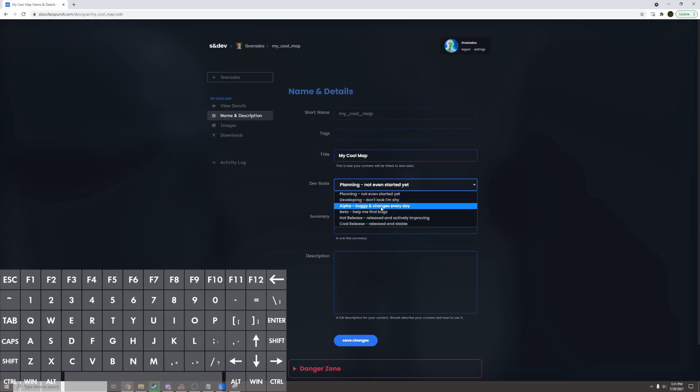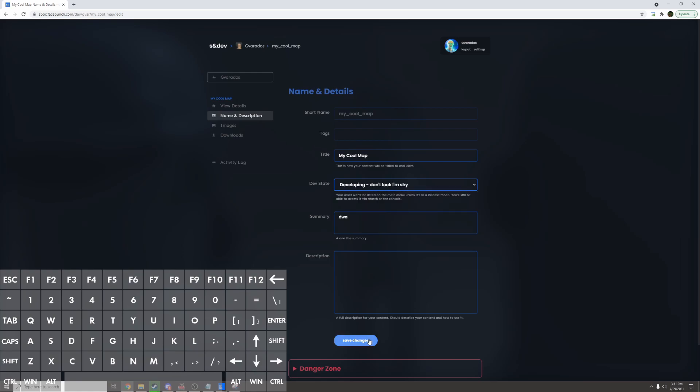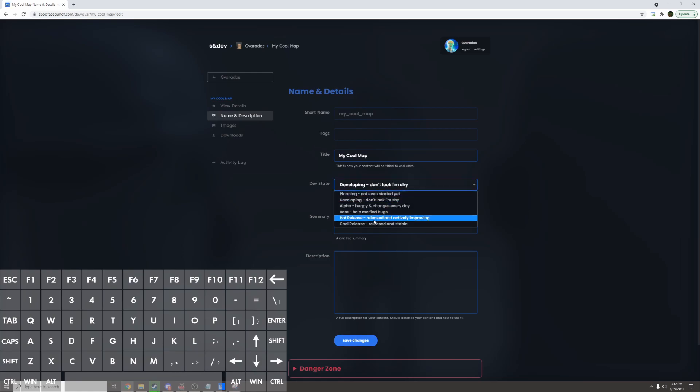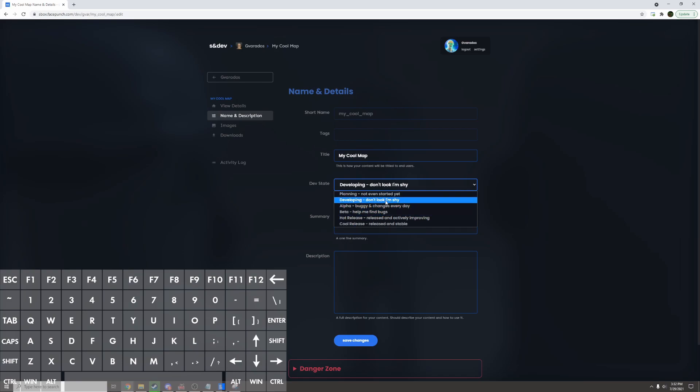I can change the dev state to be developing and save it. If I change it to hot release or cool release it'll show up in the map browser. But if it's on one of these settings it will show up only when you search for the map name.